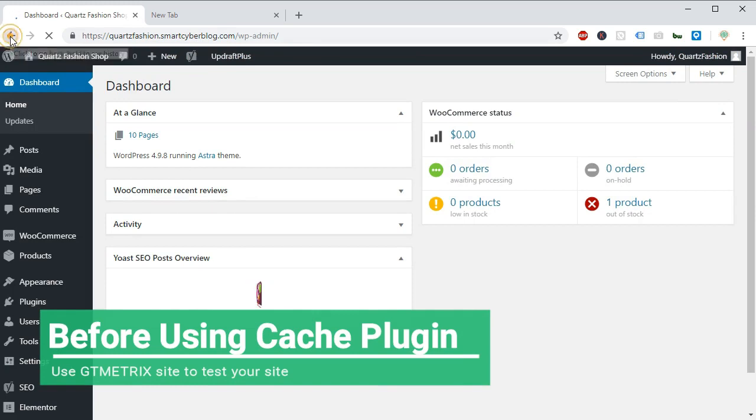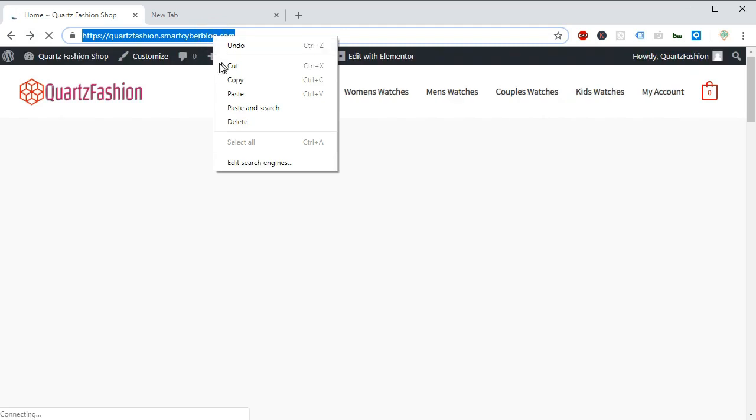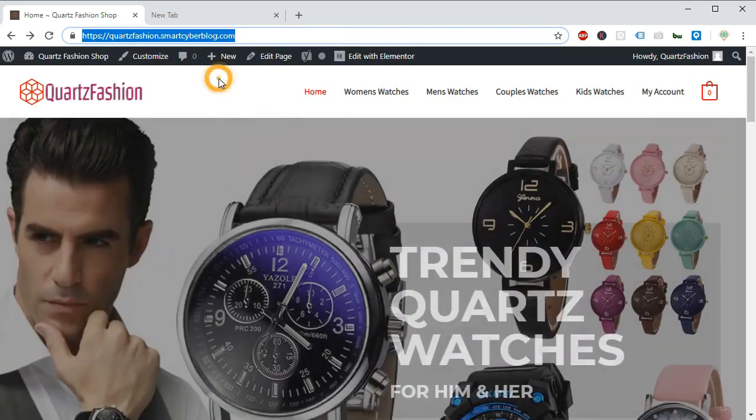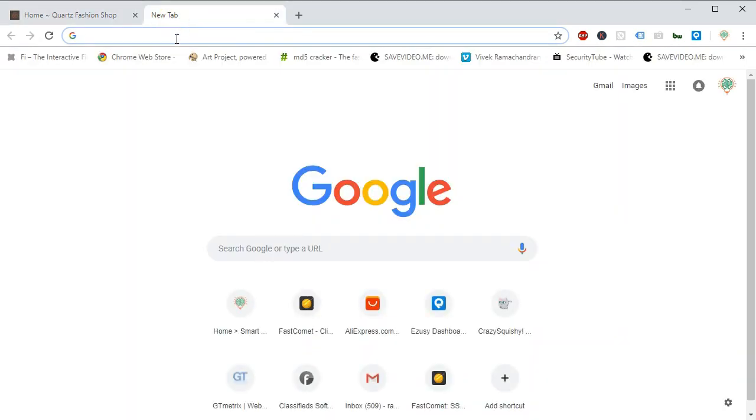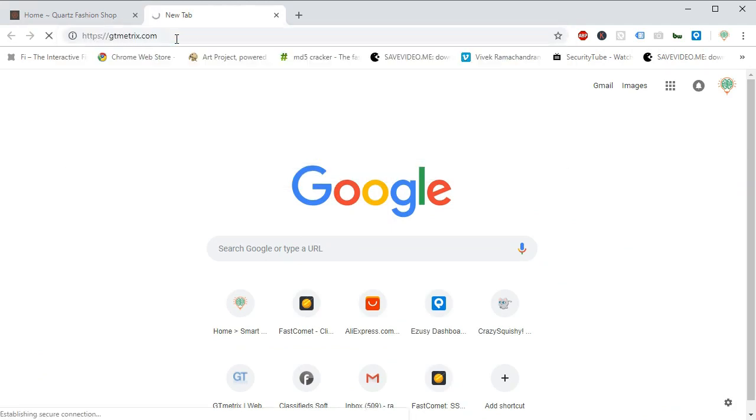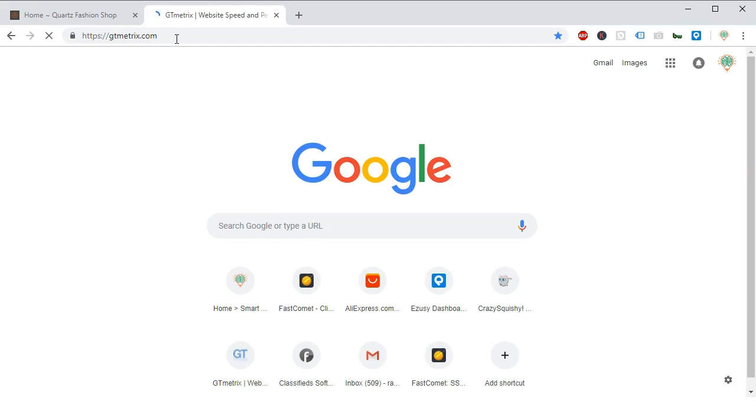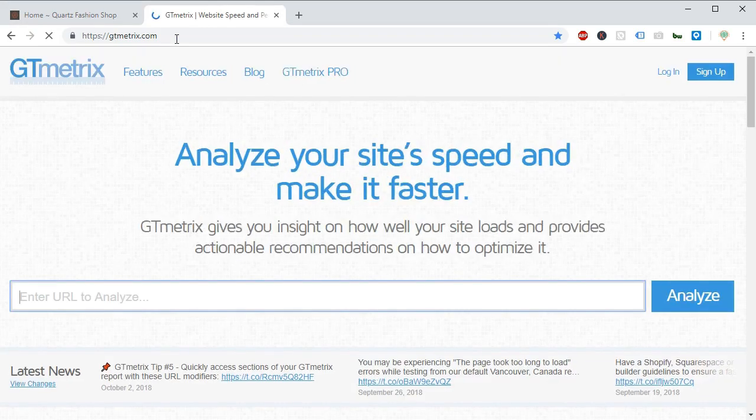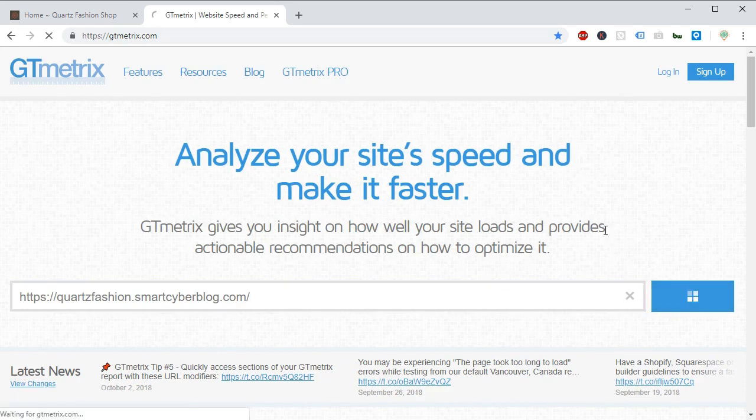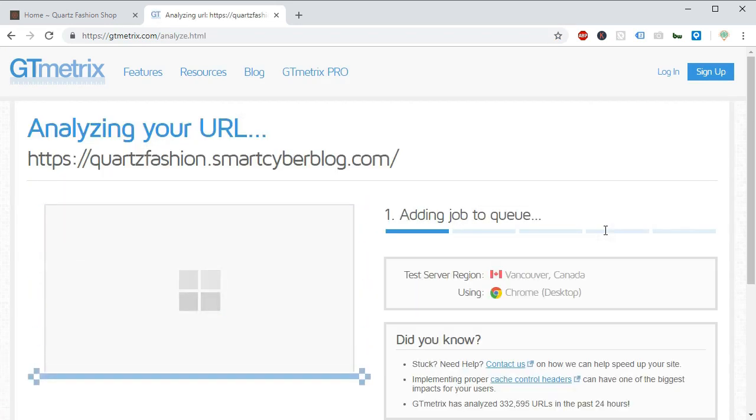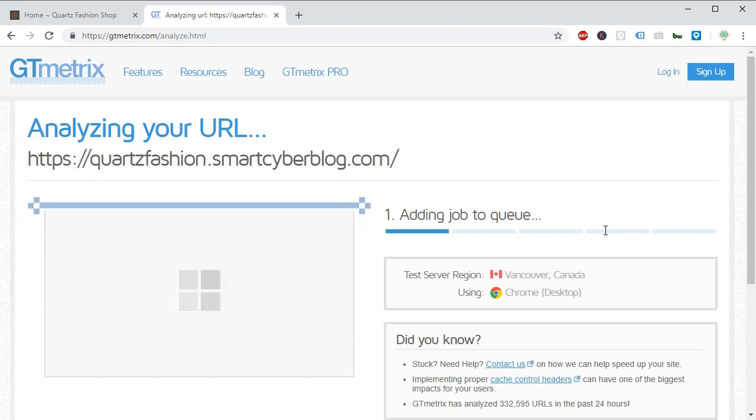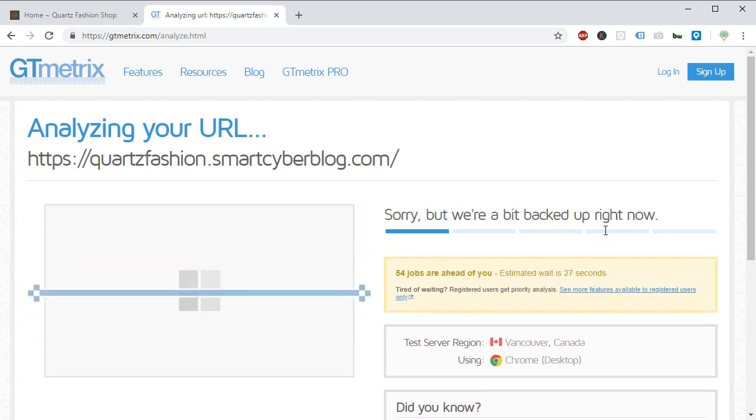Before enabling or installing this cache plugin, I would like to show you our current site speed using a website called GT Matrix. Just type GT Matrix in Google and you can easily find this website. Here we will put our URL of the homepage and we will run the test.